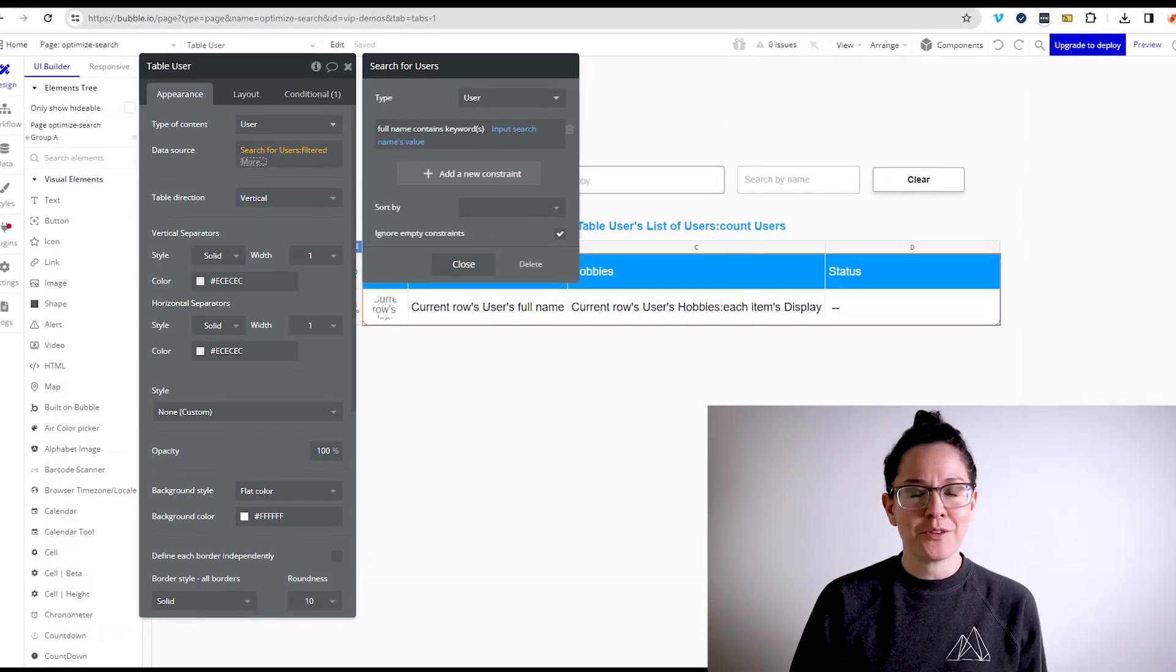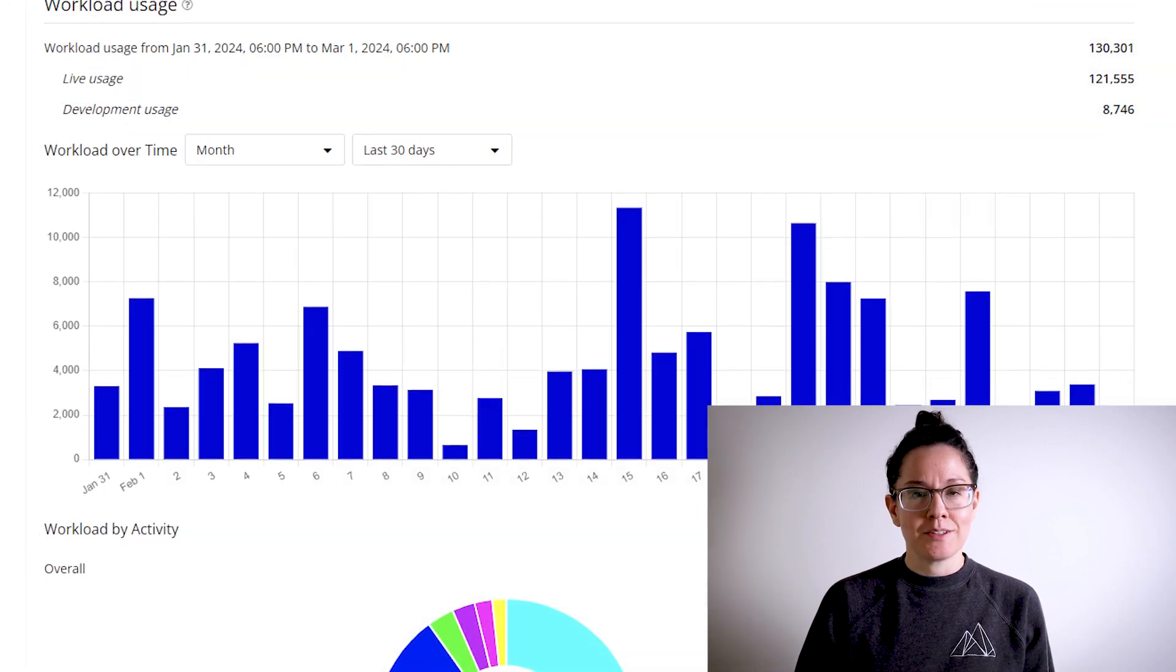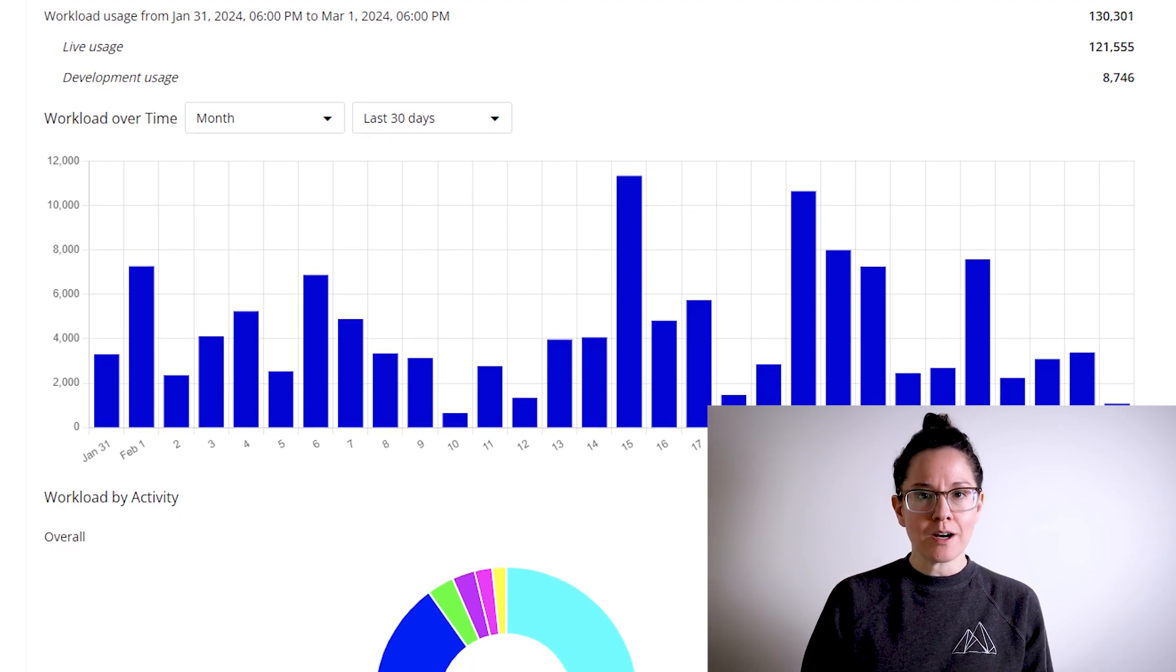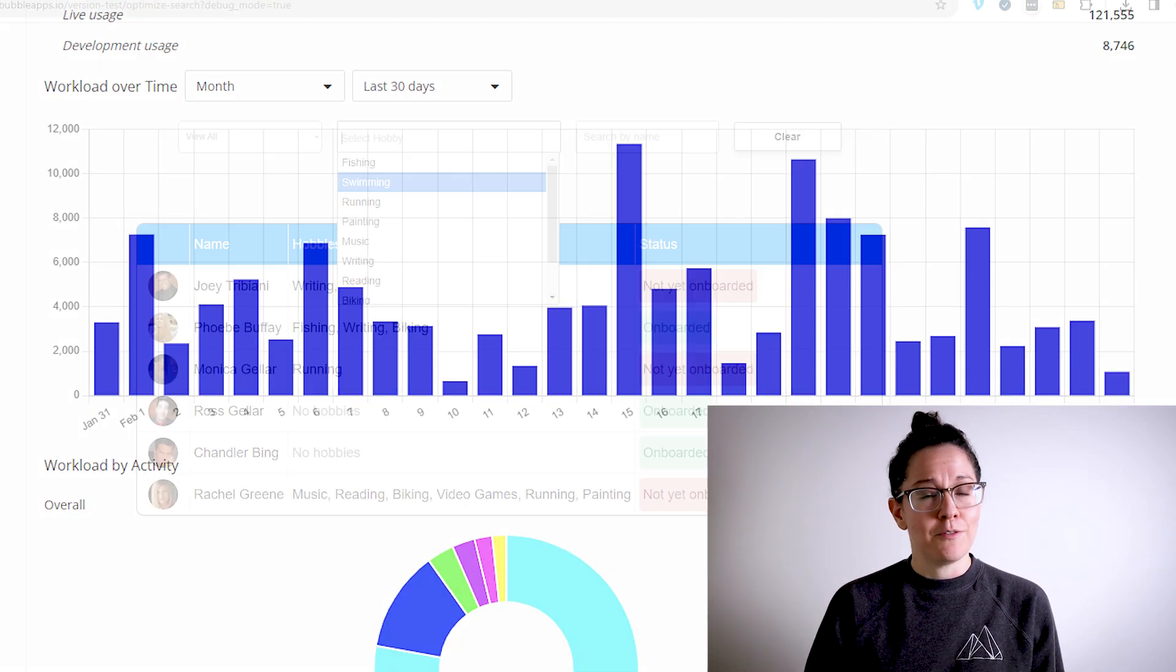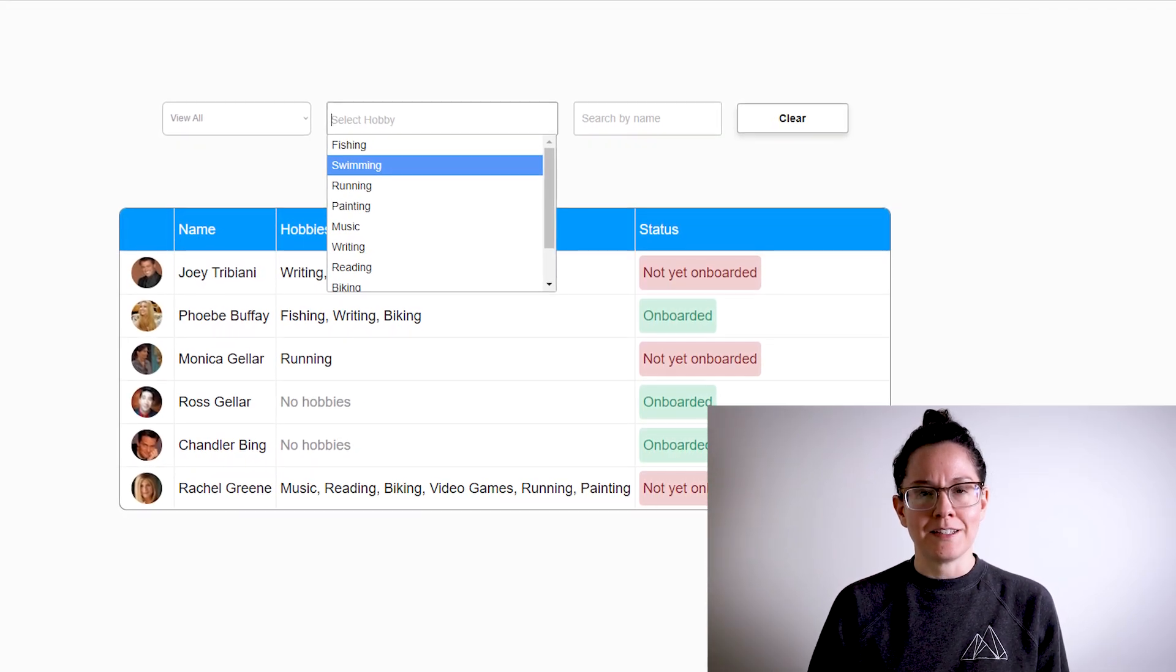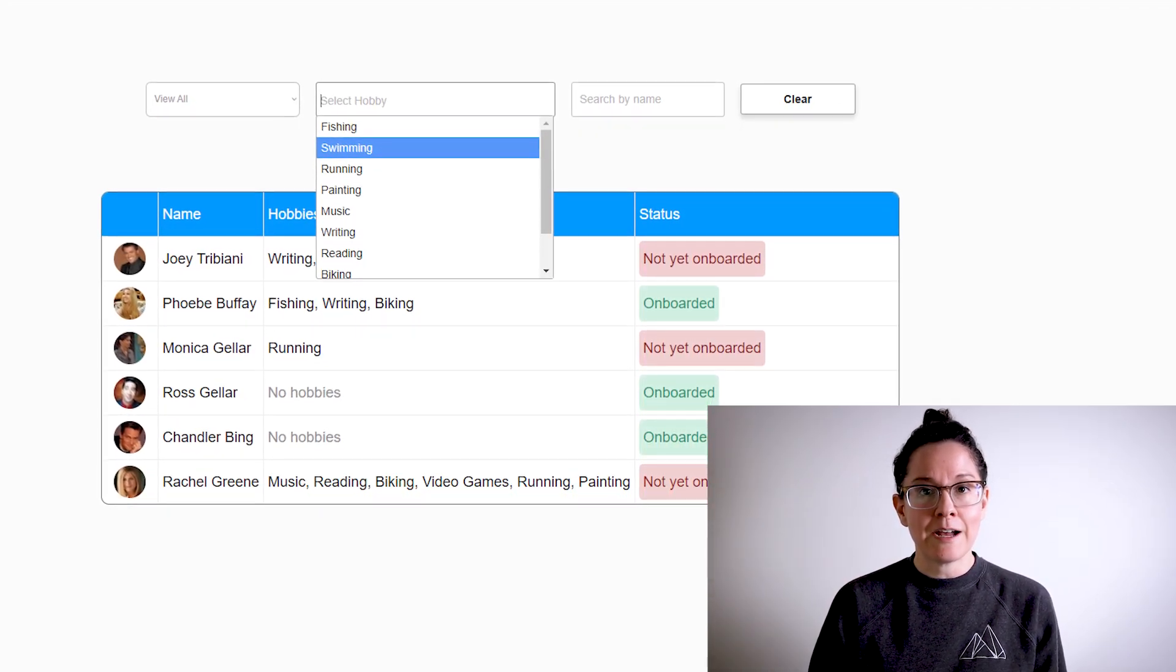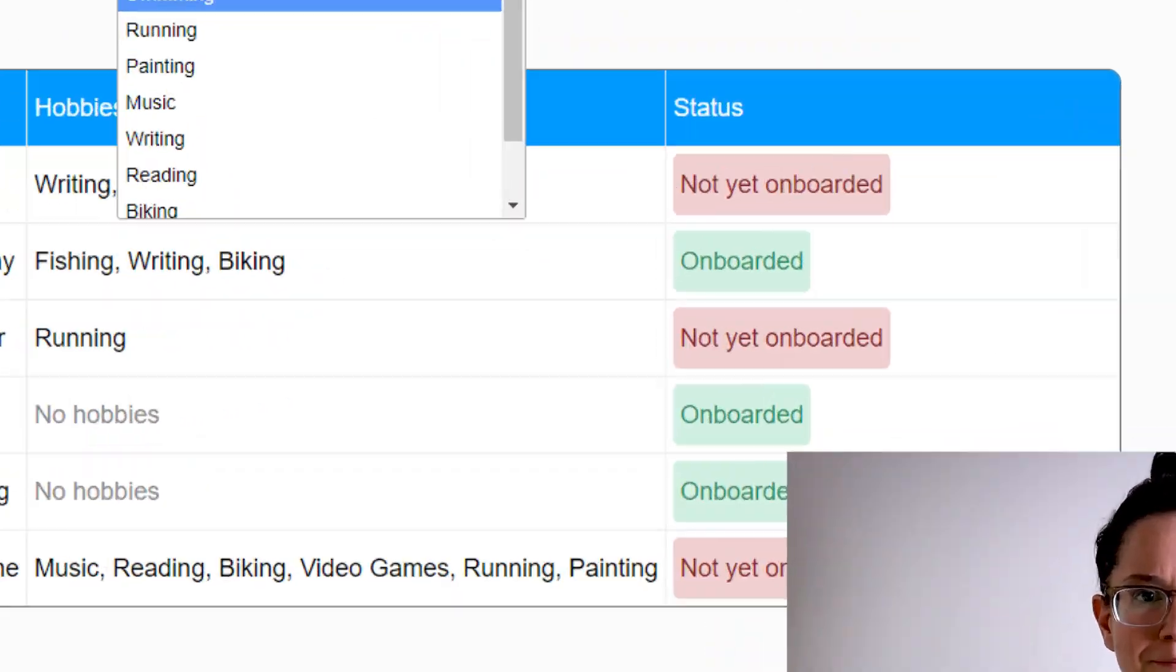In this video, we're going to be walking through optimizing your database searches because your workload may skyrocket if you overcomplicate this part of your app's logic. So follow these best practices so that you can keep your searches as efficient as possible. They'll help you keep your costs down and your app performing much better for your users.